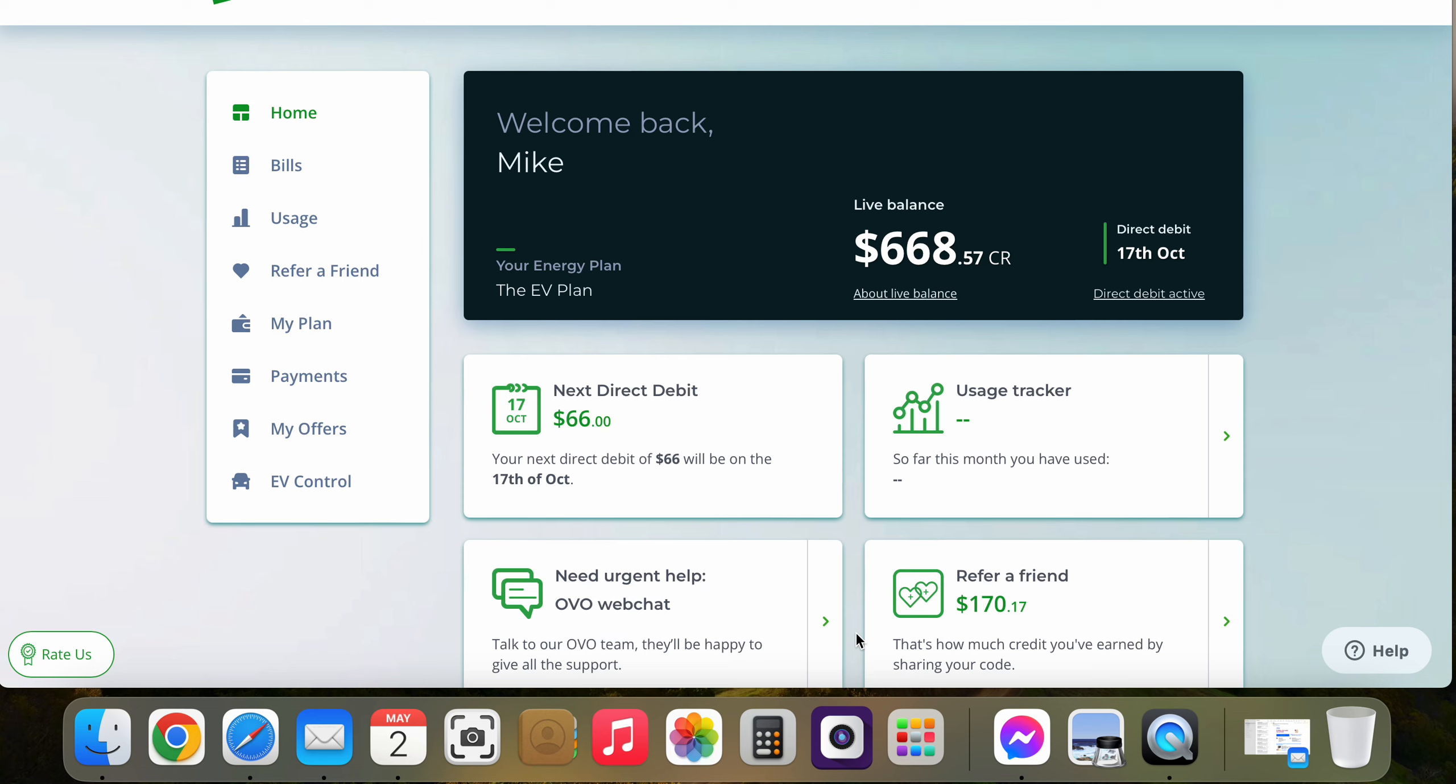G'day, here's a quick video on how you can see whether you're getting free electricity or not on the three plan from OVO Energy Australia.